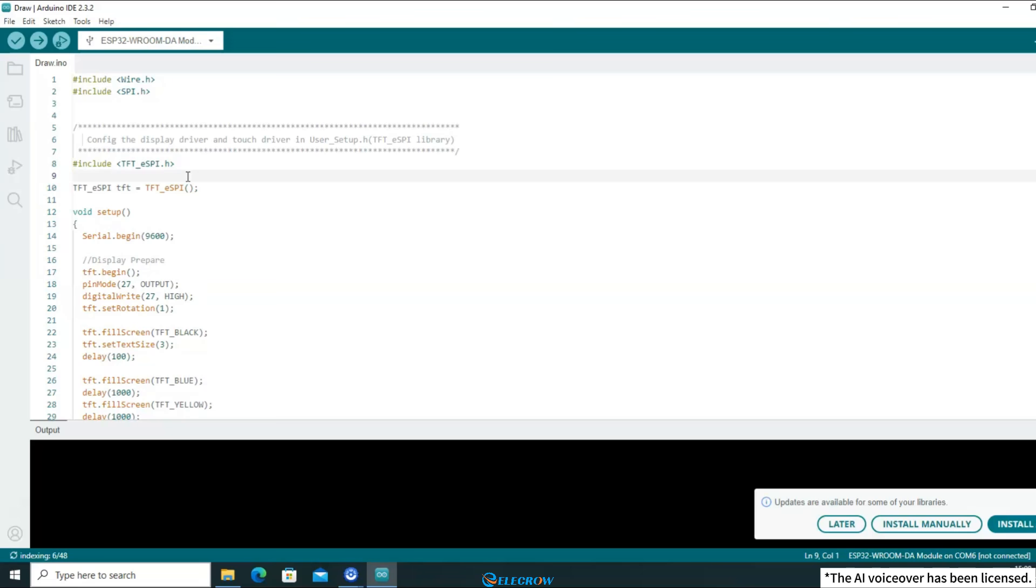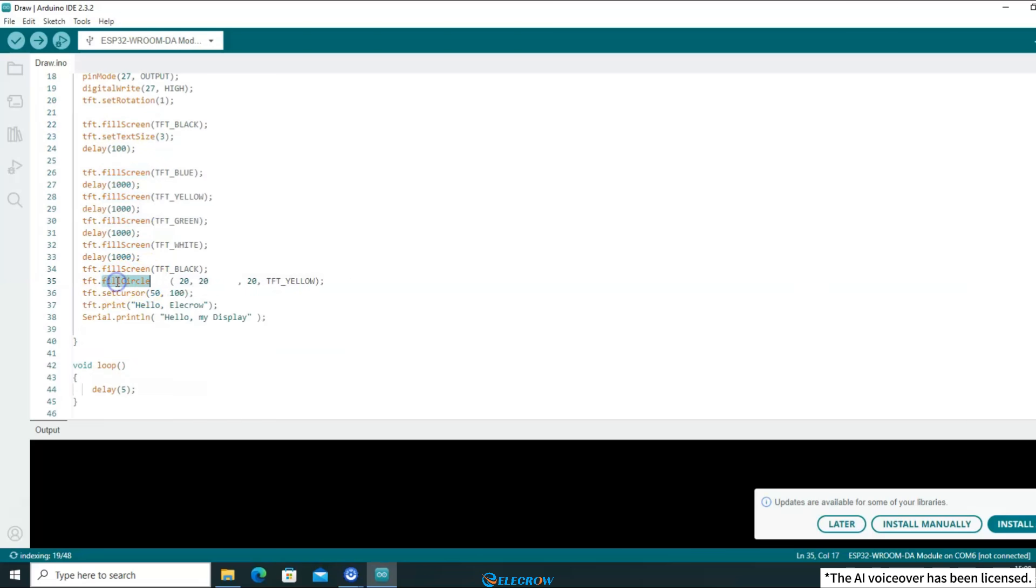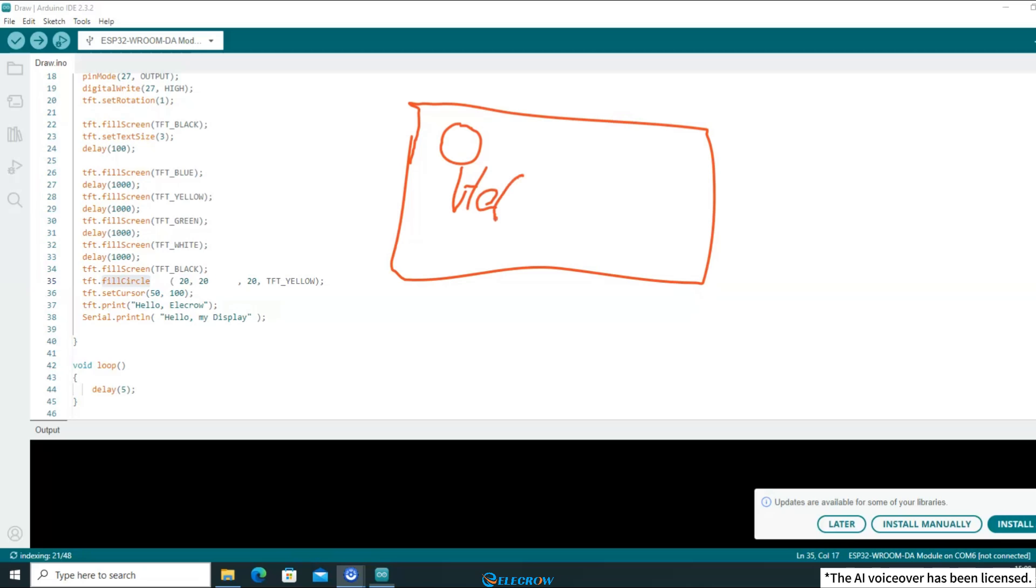The TFT-eSPI library is a graphics library that allows you to call functions within it to display arbitrary patterns and characters on the screen. For example, the fill screen function can fill the entire screen with a certain color. The fill circle function draws a solid circle at the given coordinates, and the radius and color of the circle can be determined by you. The set cursor function can set the cursor at the given coordinates, and use the print function to display the specified characters. Because the screen's coordinate origin is defaulted to the top left corner, the final screen display may look like this.